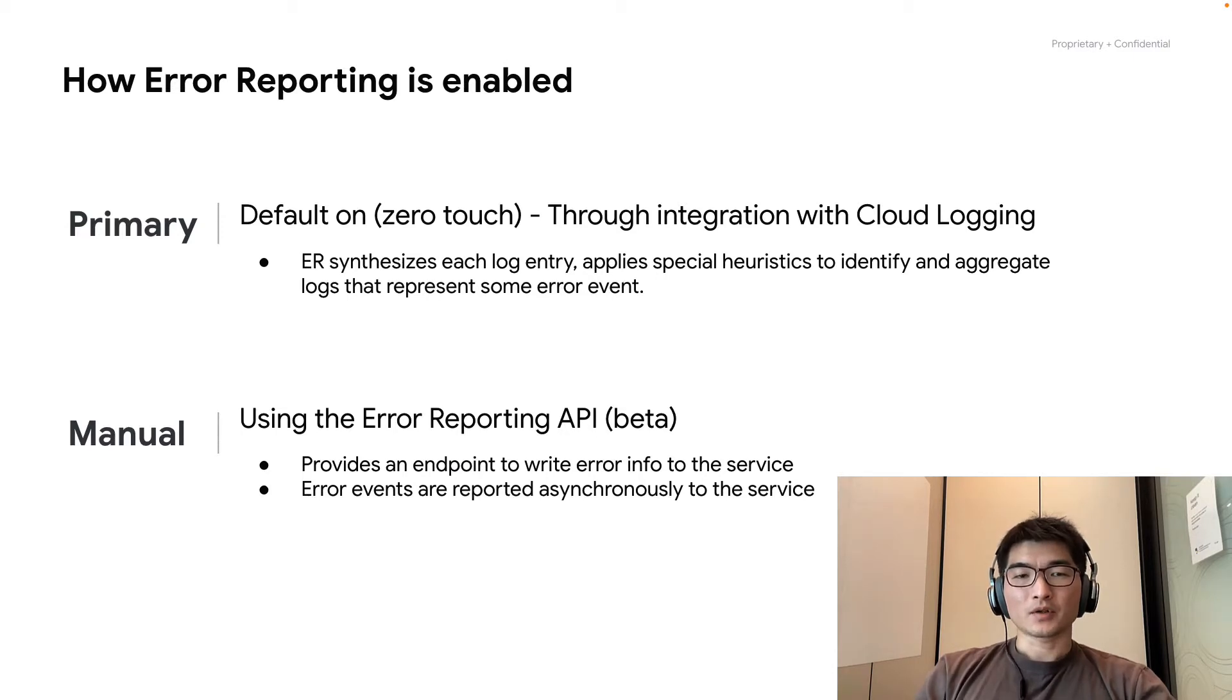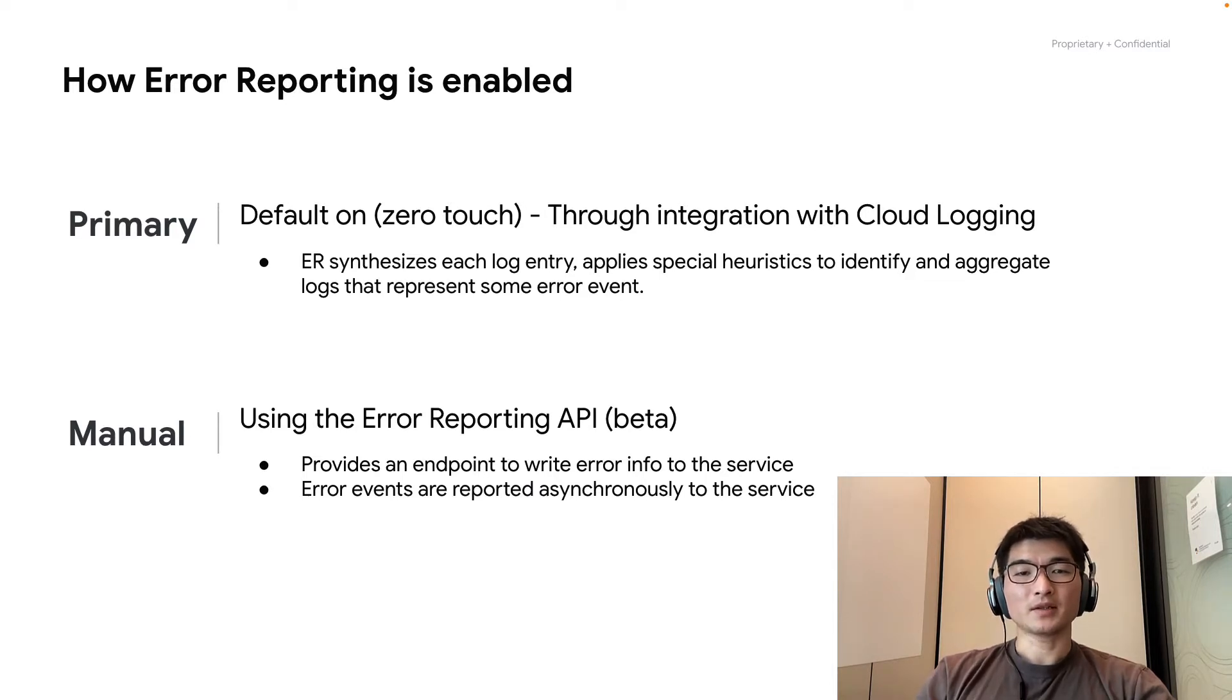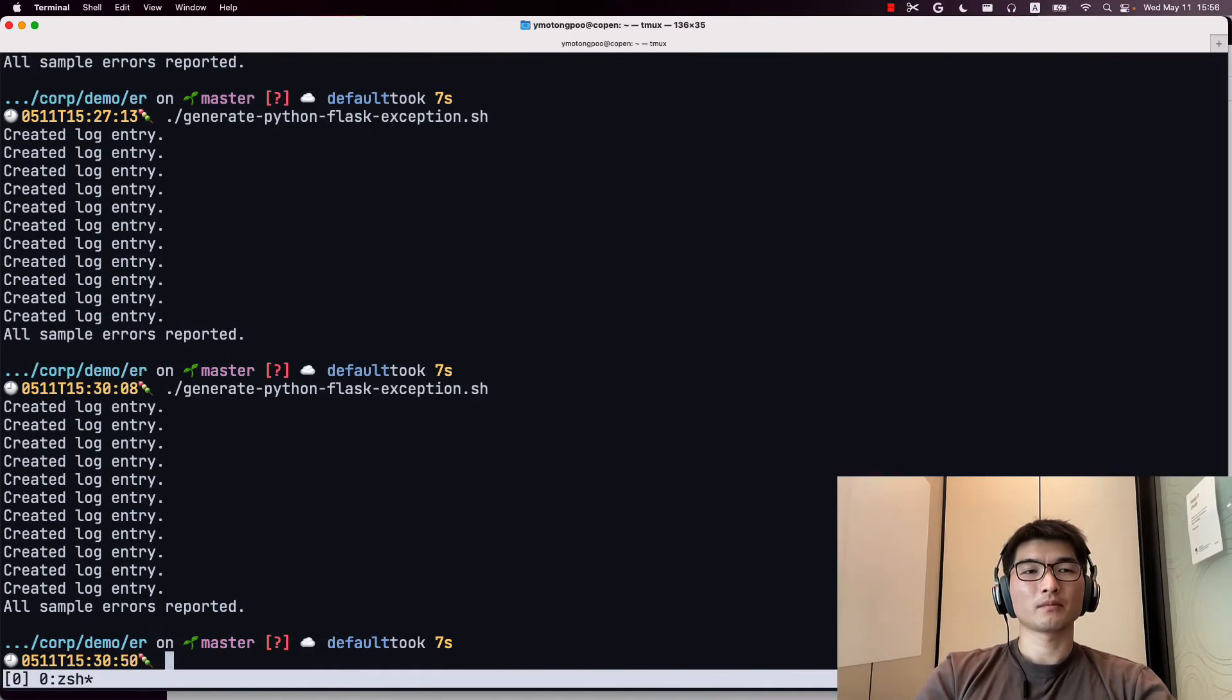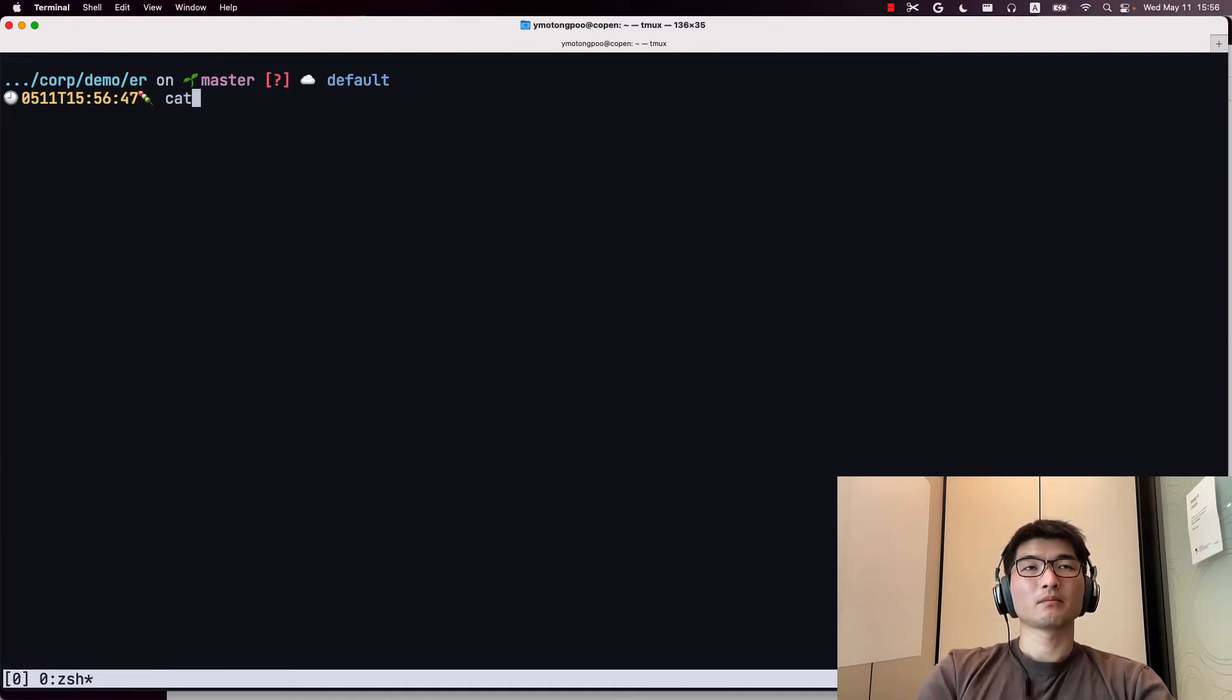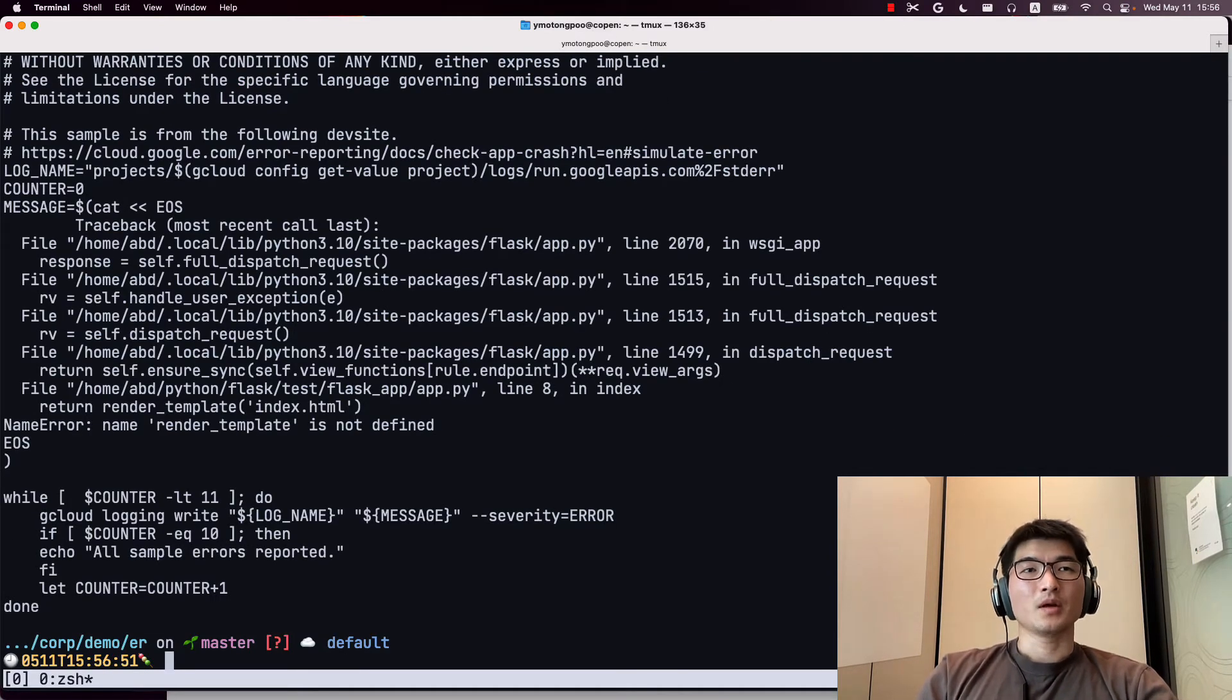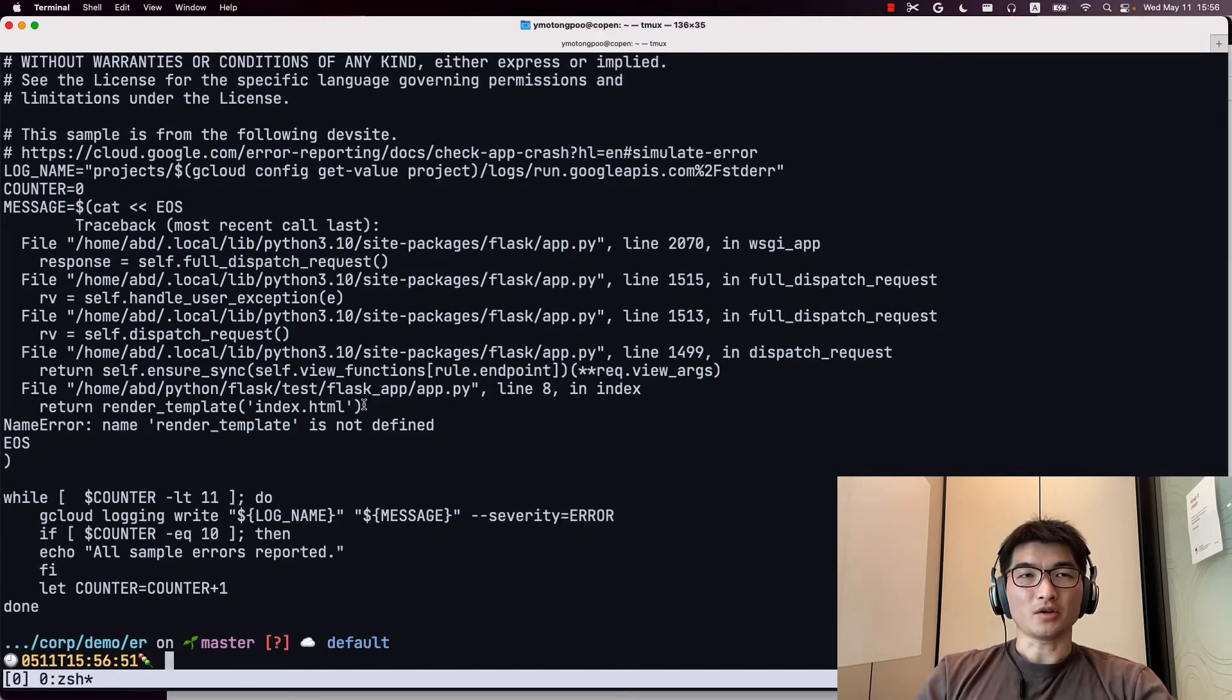First, let me show you my simulation script. This script simulates the error messages by Flask, which is Python web application framework. As you can see, here is the templated messages that generates stack trace from the Flask application.